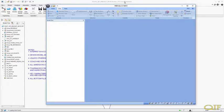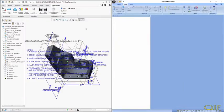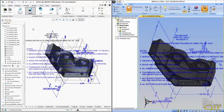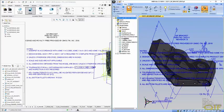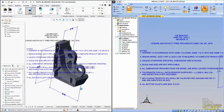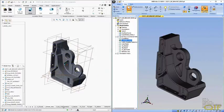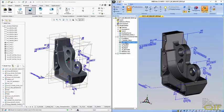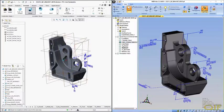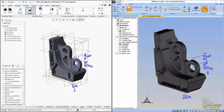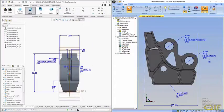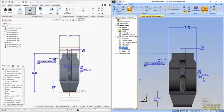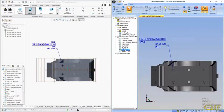Opening the QIF model in CapVidia's MBD video application, we can compare the annotations in the Creo model with the annotations in the QIF model. As you can see, the QIF PMI matches the Creo model's PMI visually, and all the Creo saved views are reflected as well. But most importantly, the PMI is semantically associated with the underlying geometry, which means that downstream software can consume this data in meaningful ways.